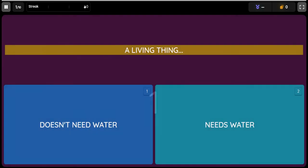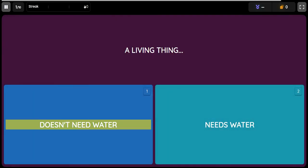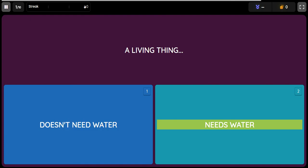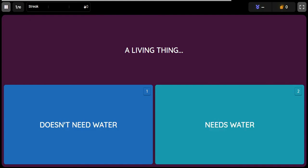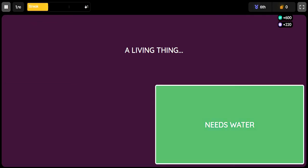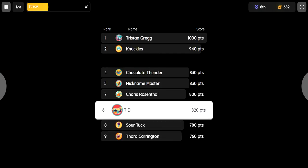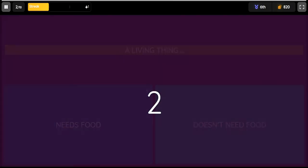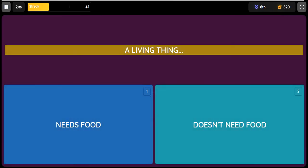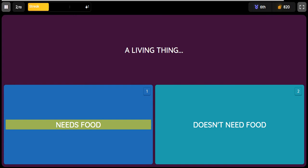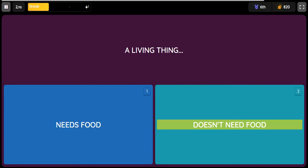Question: A living thing. Option one: doesn't need water. Option two: needs water. Question: A living thing. Option one: needs food. Option two: doesn't need food.